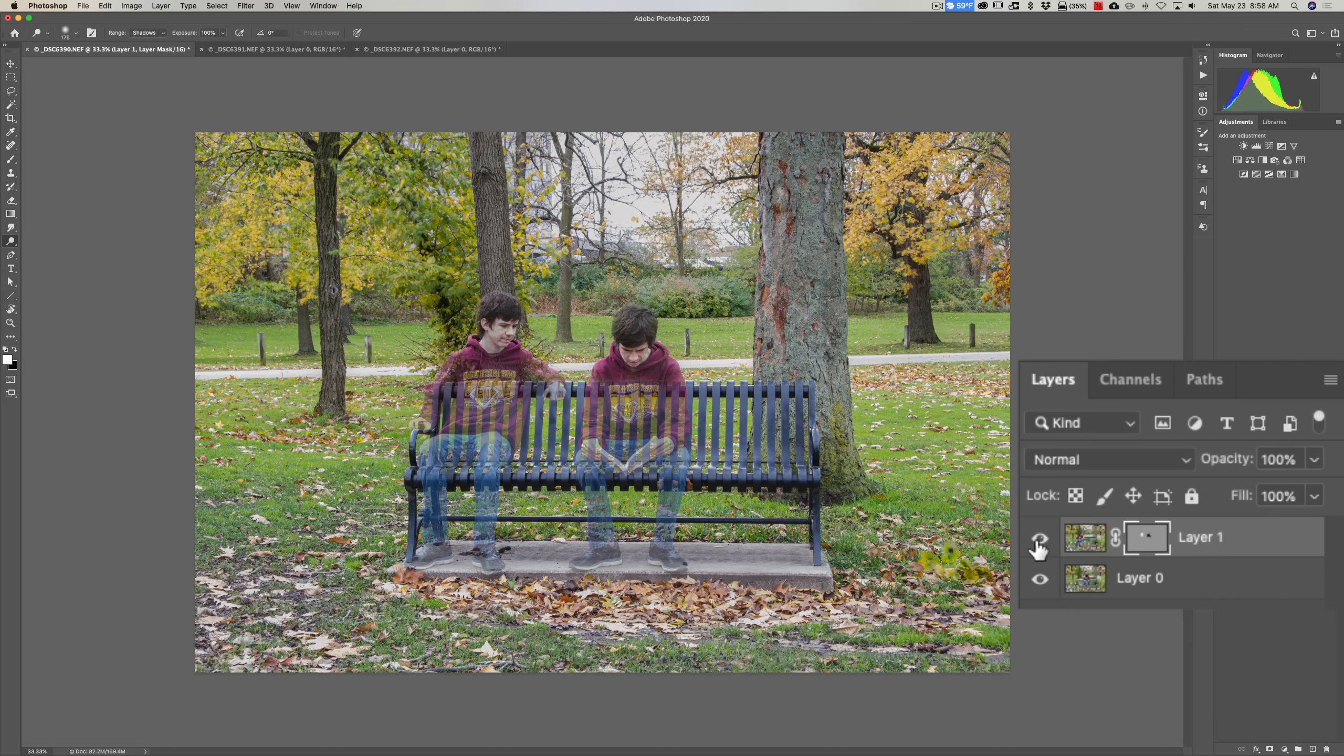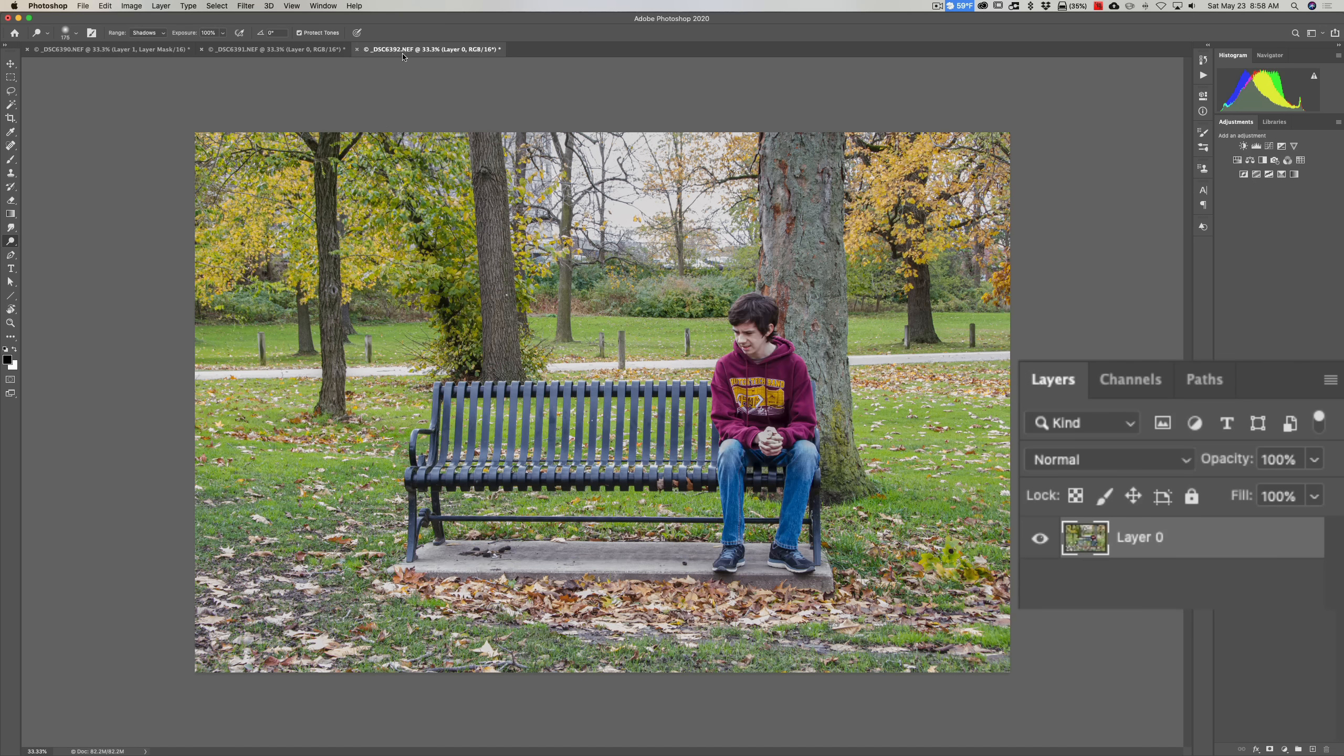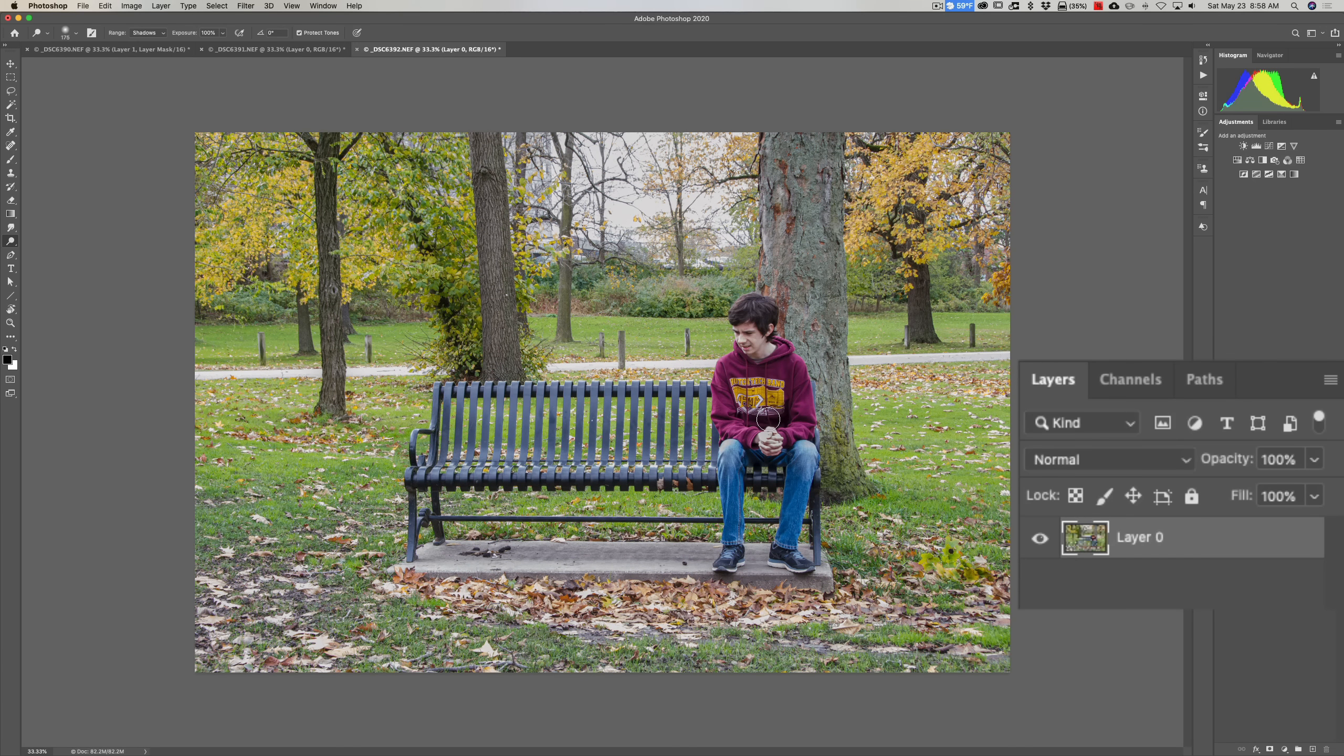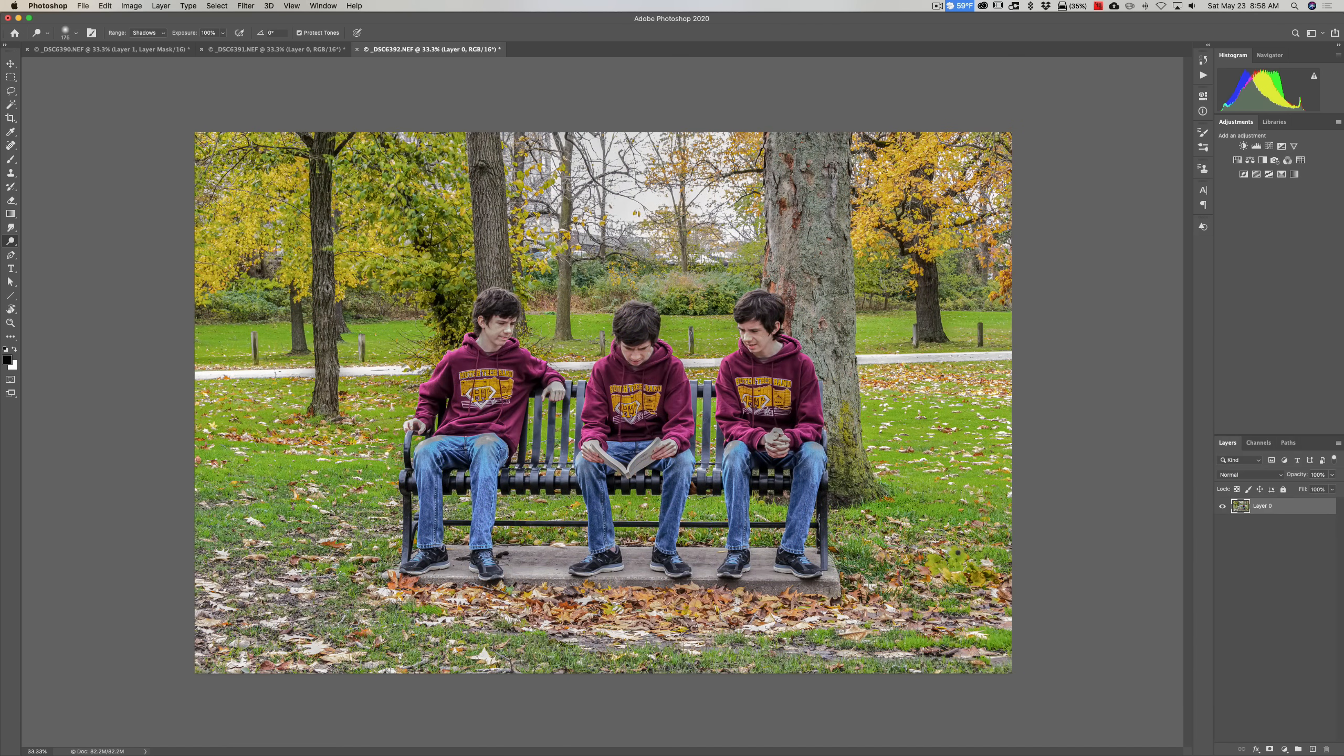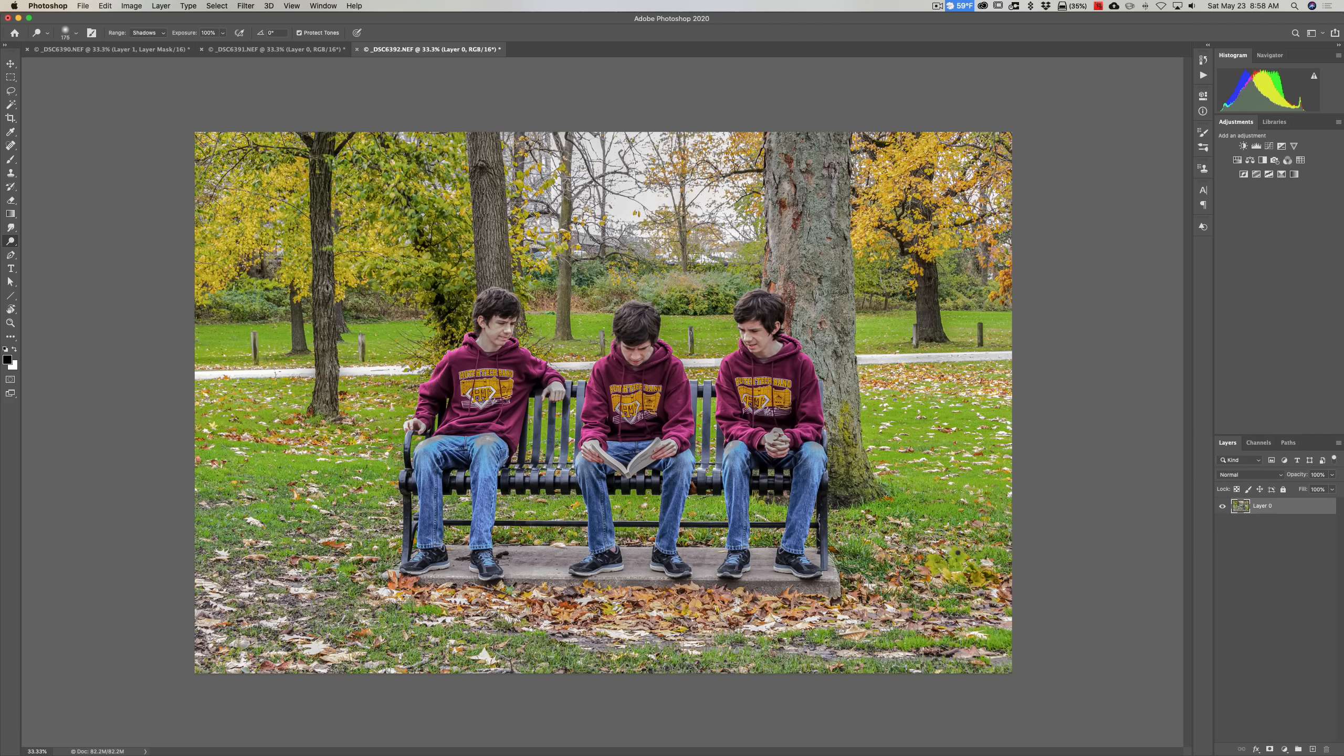As a matter of fact, I have a video where I use the two images we used in this video and a third image of my son sitting on the far right side of the bench. And what we did in that video is I demonstrated how you could create one image with my son sitting in all three places on the bench.